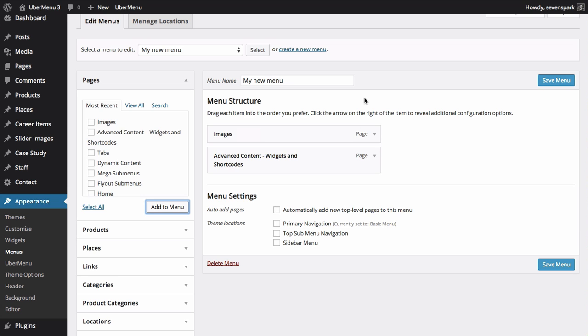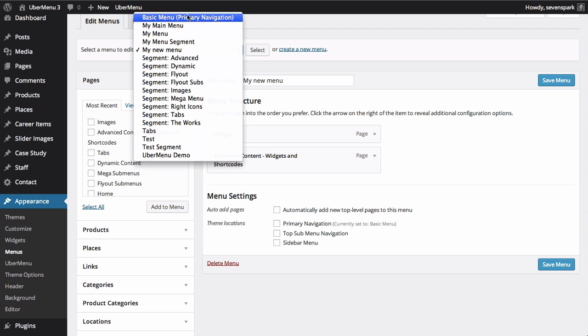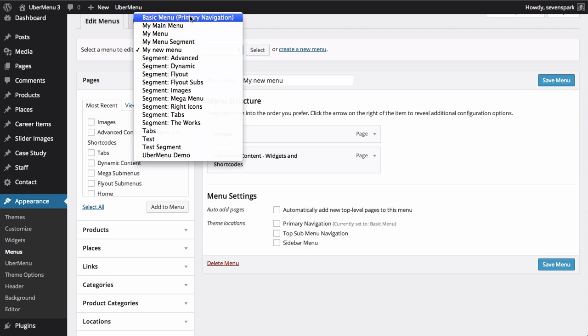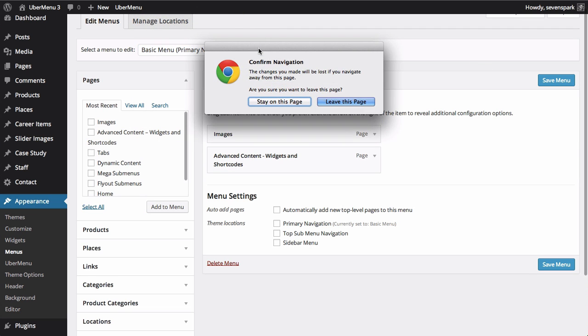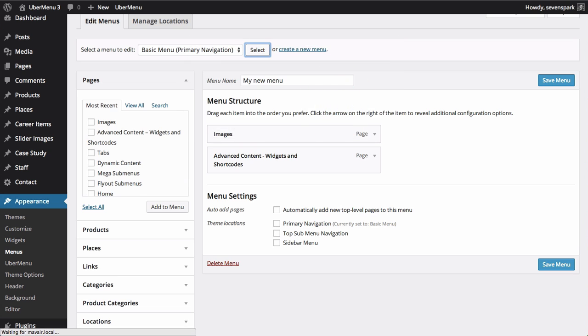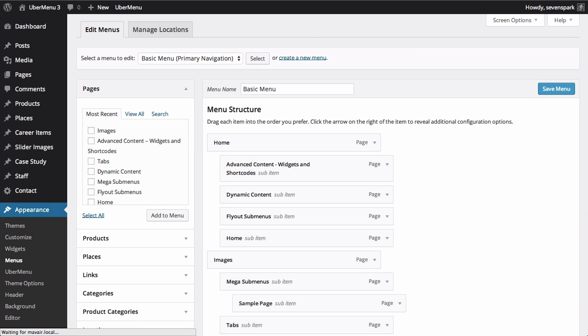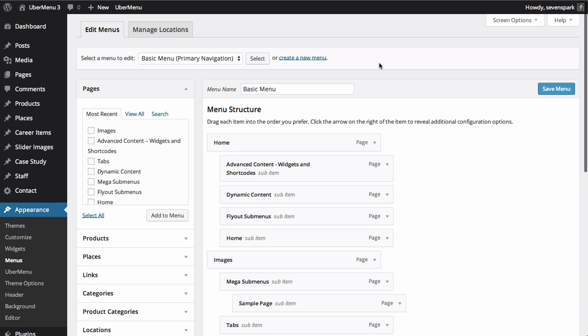We're going to work with an existing menu. You can use Ubermenu with the menu that you've already created for your site. You can add new menu items to it, or you can use it just the way it is.